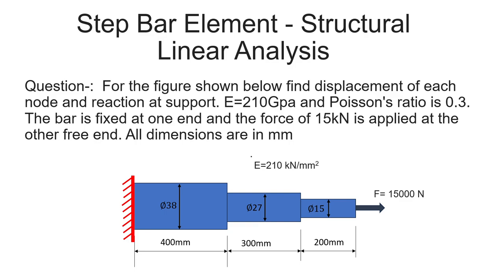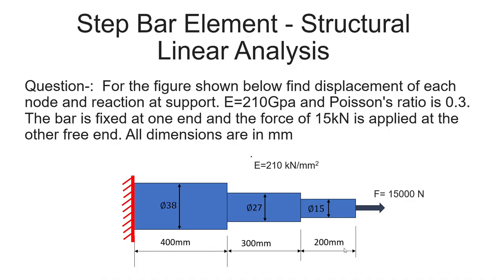Today we are going to do the step bar element structural linear analysis. You can see here the figure shown below - find the displacement of each node and reactions at supports. We have step bars with the first section 400mm length, second is 300mm, and the last is 200mm length. The diameters are: first section 38mm, second 27mm, and third is 15mm.